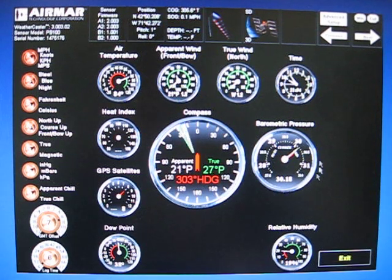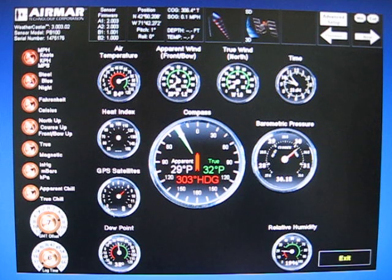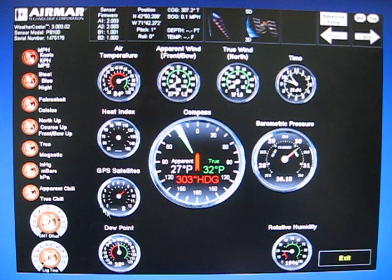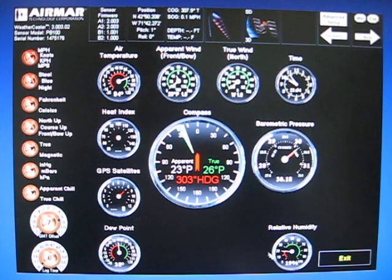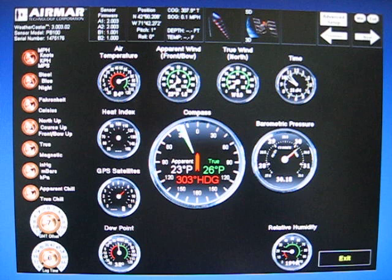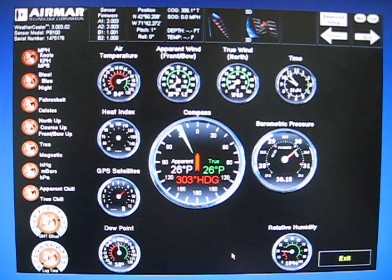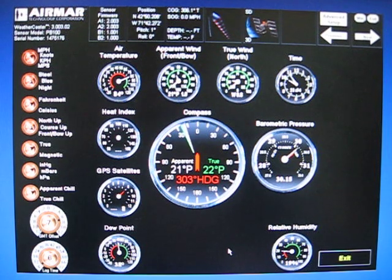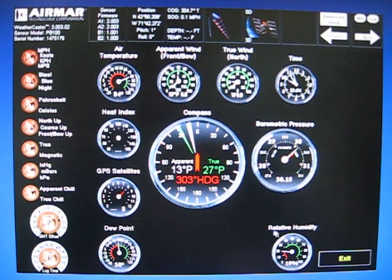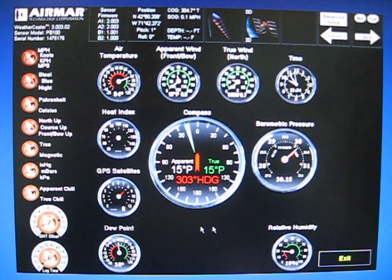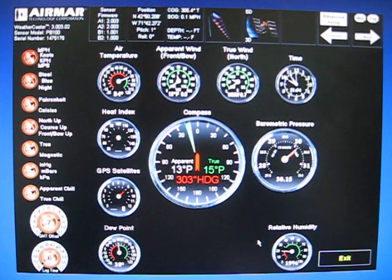Here's your barometric pressure gauge, your GPS satellites gauge showing how many satellites you're tracking, dew point gauge, and relative humidity gauge. Please note that the PB150 and the PB200 models do not have dew point or relative humidity, and these gauges will not be there.